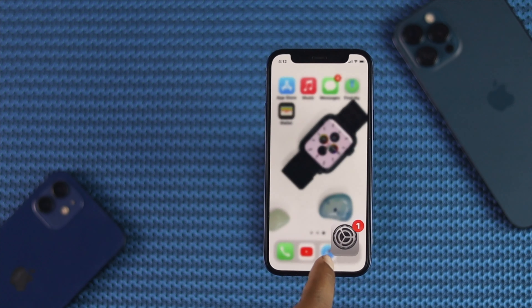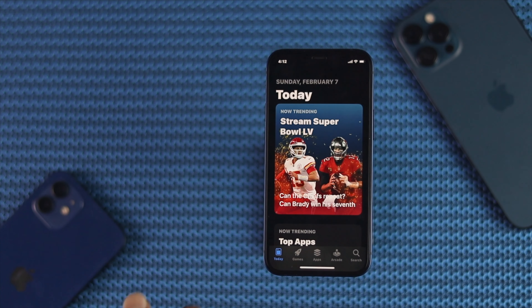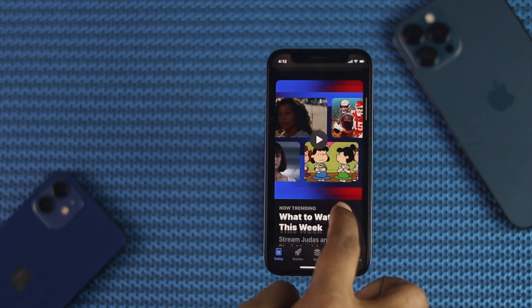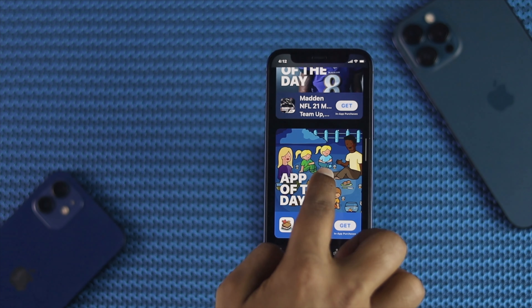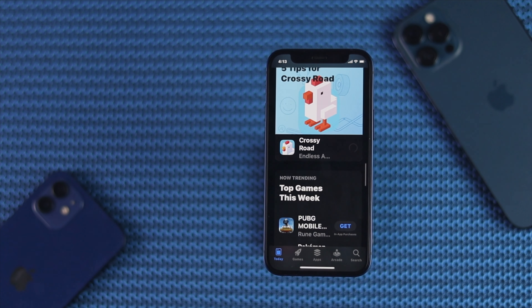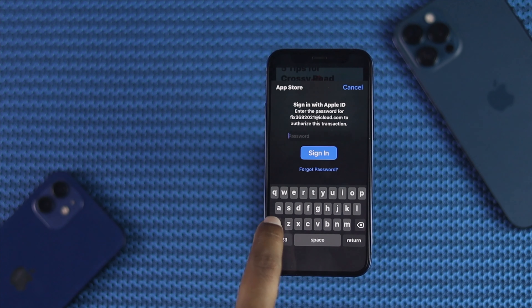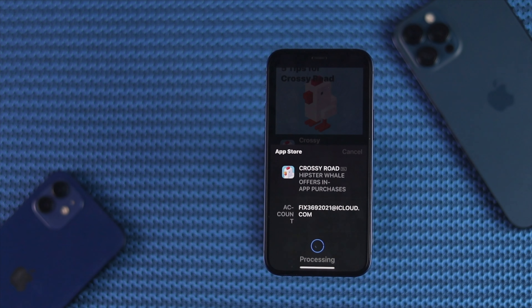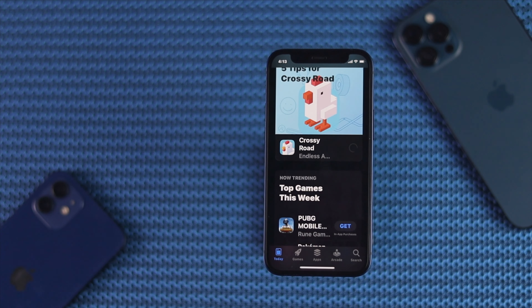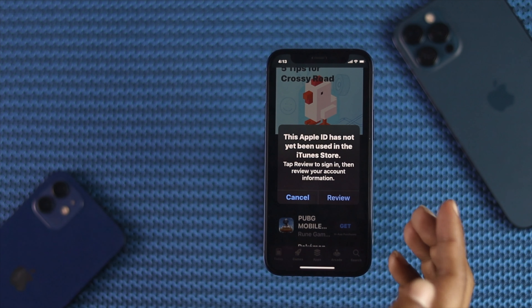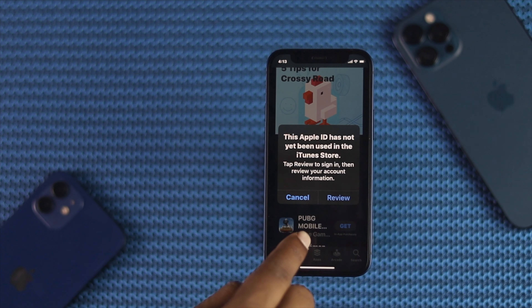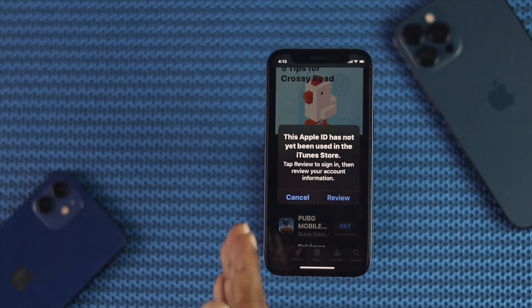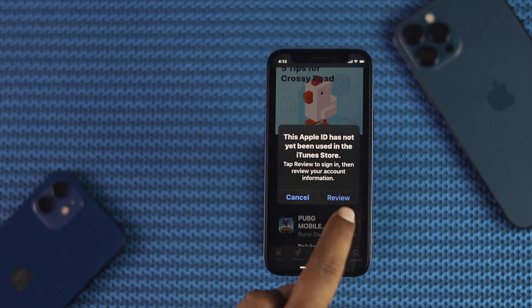If you open your App Store and try downloading any app, it will not work. I'm going to go ahead and download an app — tap Install, enter the password, and tap Sign In. As you can see, a pop-up appears saying "This Apple ID has not yet been used in the iTunes Store." Now to fix this problem and make your Apple ID usable, go ahead and tap Review.